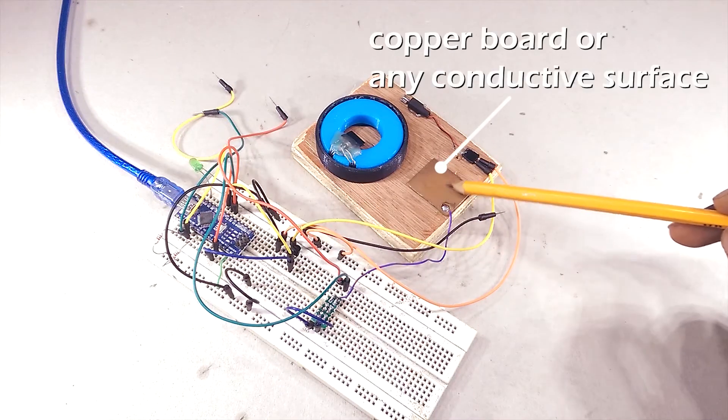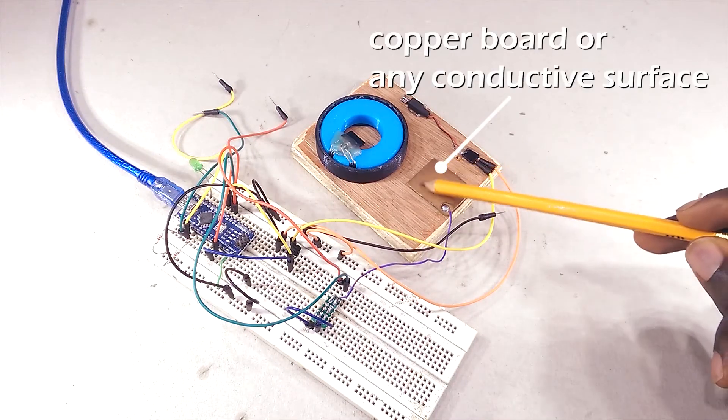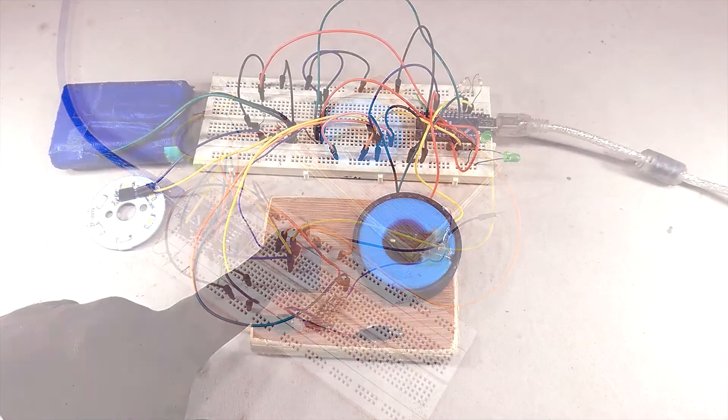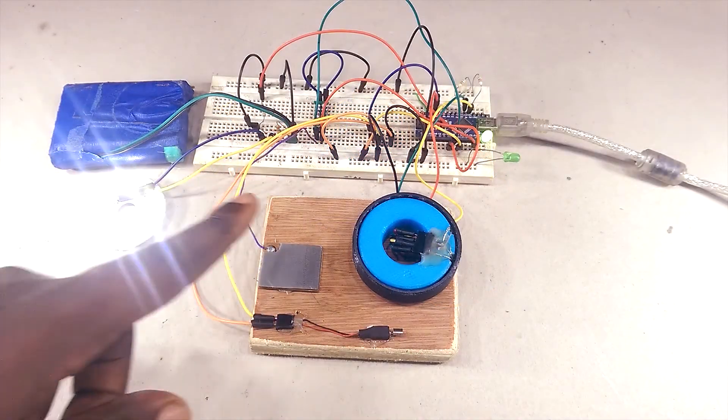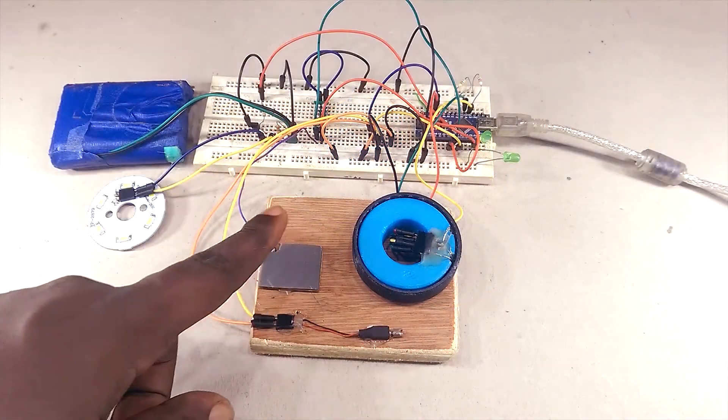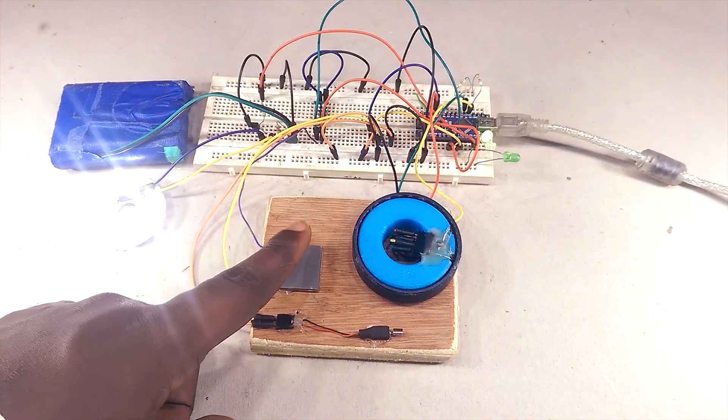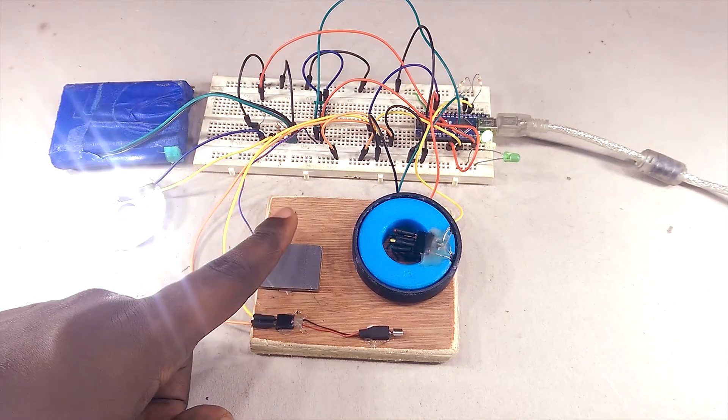Note, the pad could be any conductive surface with a wire attached to it. Capacitive touch is essentially just a cooler alternative to push buttons. So anything you can think to do with a push button, the capacitive touch can do too.